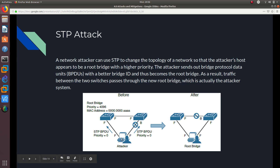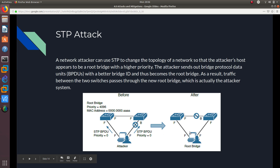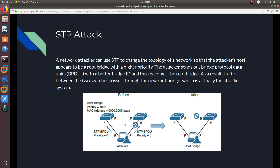When the attacker becomes the root bridge, all traffic is going to go through it, because everything goes to the root bridge. You can perform this attack with a Linux machine, which we are also going to do in a later video. After I do the VLAN hacking attack demo, I'm going to do the STP attack, so be on the lookout for that video. Go ahead and subscribe to my channel so you can see my videos as soon as they come out.